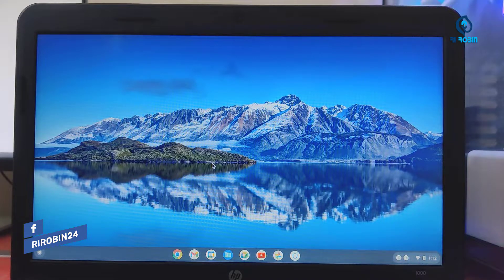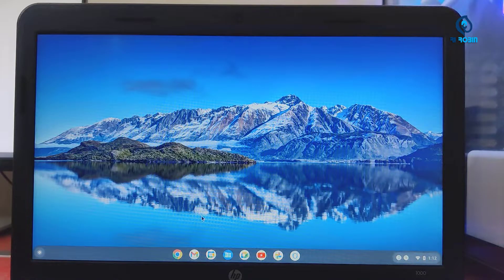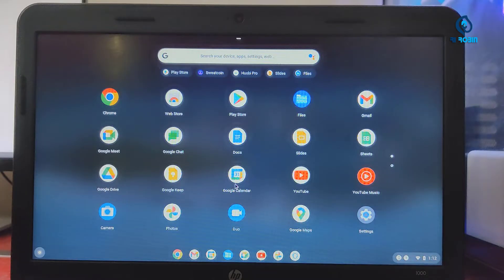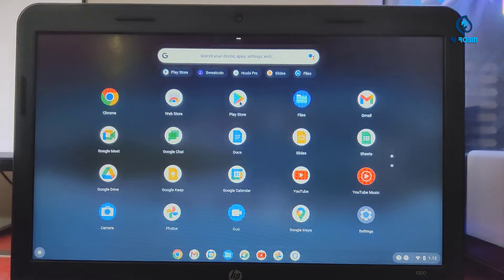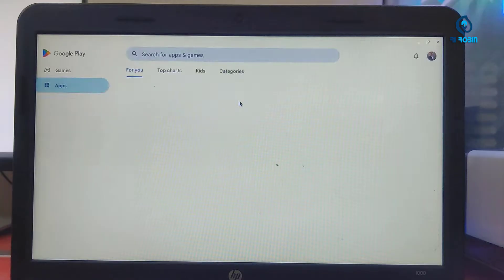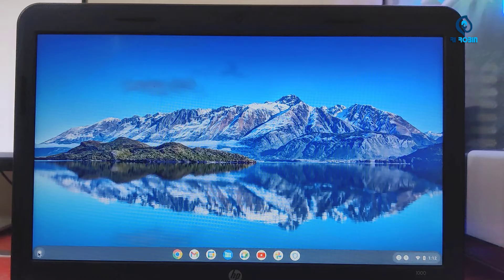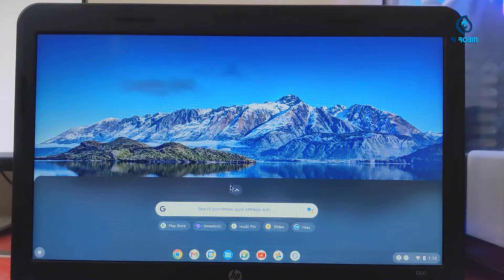We have to install the Android operating system in the Google Play Store. This is the maximum Android operating system properly. But here we have to use this problem. Play Store is properly used. In the Play Store, we have a basic app on our laptop by Chrome OS. We have to download it.